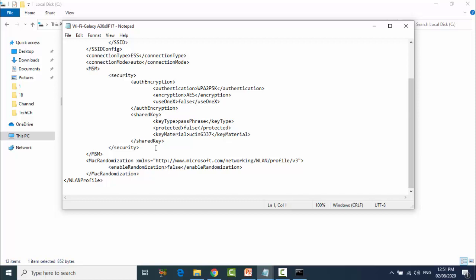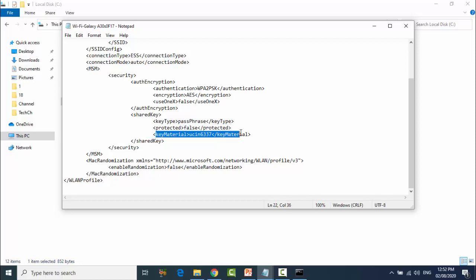This one is the password. Like this line, you can see key content - this is the password. This is the password of Galaxy S.